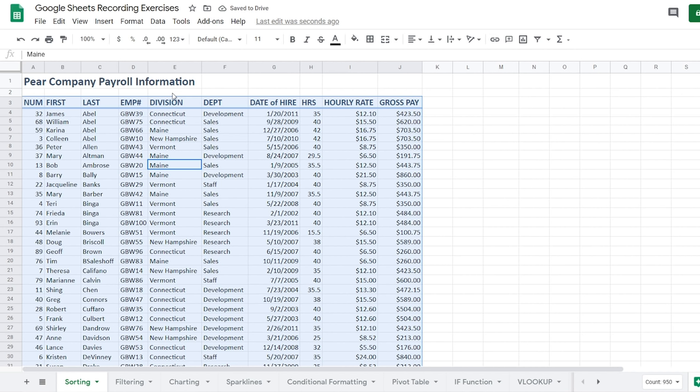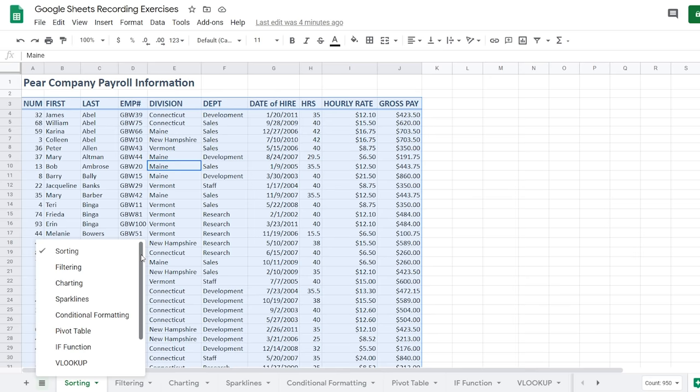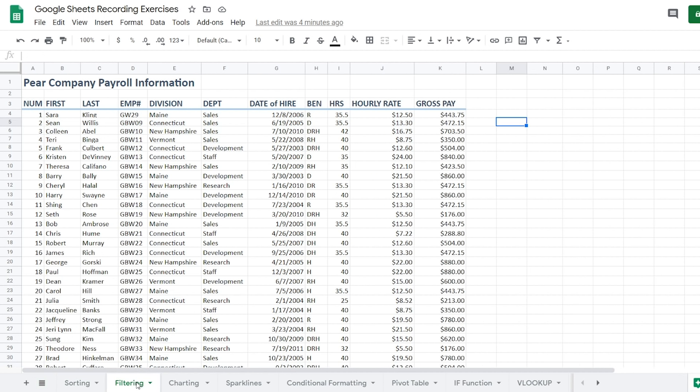Take a moment to practice that on your own. When we come back we'll talk about how we can not only change the order of things but filter to see exactly what we want to see. We're going to head over to our filtering sheet at the bottom. You can also click the menu button that says 'All Sheets' to see every sheet in your Google Sheets file. We're heading to the filtering sheet.